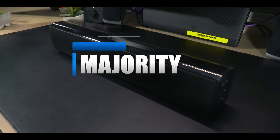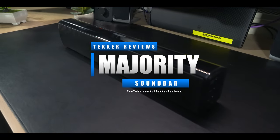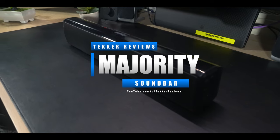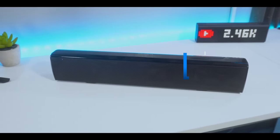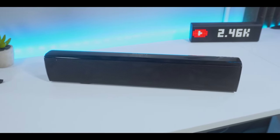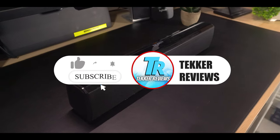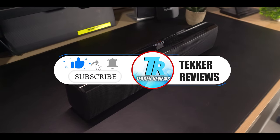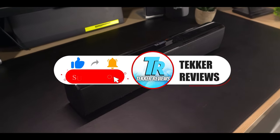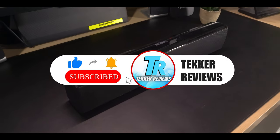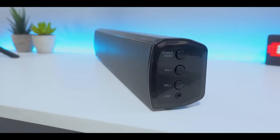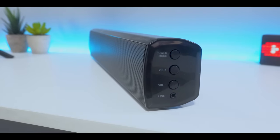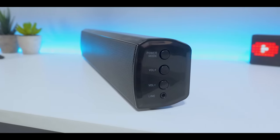In today's video we're going to be unboxing, testing and reviewing the Majority Bowfell soundbar and find out why people are purchasing this device. But before we do that, as always guys, if you enjoyed today's video or found it helpful, then please support your boy by hitting that like button below and subscribe to the channel if you want to stay up to date each time I release a new vid.